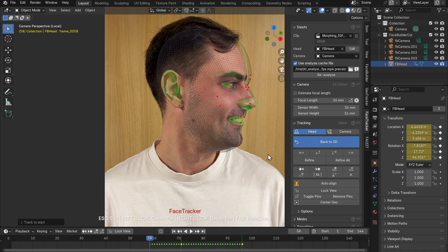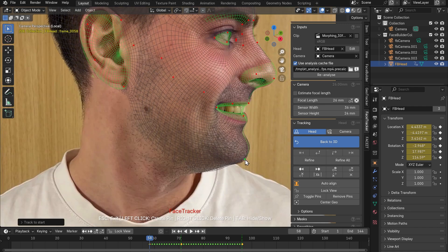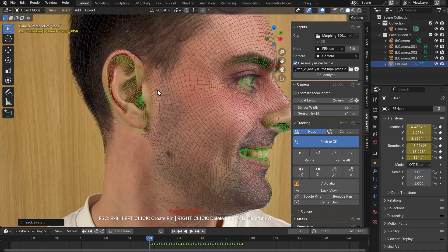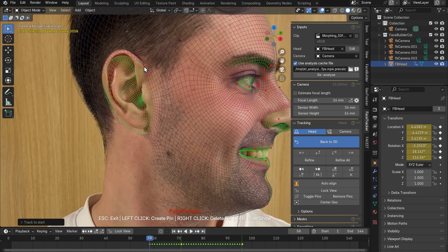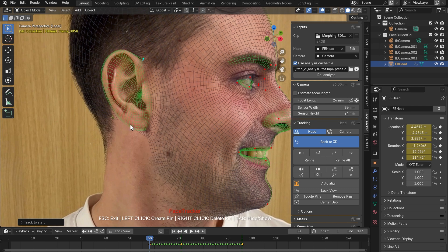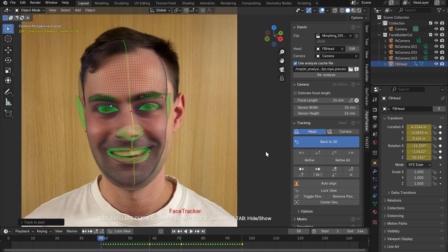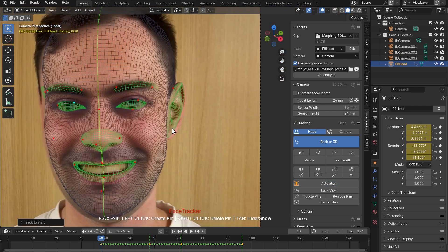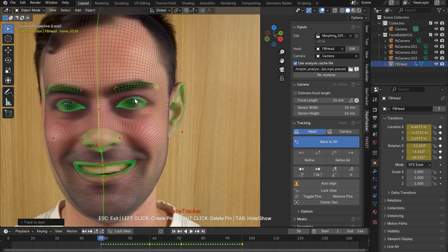Pause again, a bit more lining up, you know the drill. Don't be afraid to delete pins if you feel they make it hard for you to line it up. And you can use the auto align button if the mesh is really way off. Or you can do everything manually.